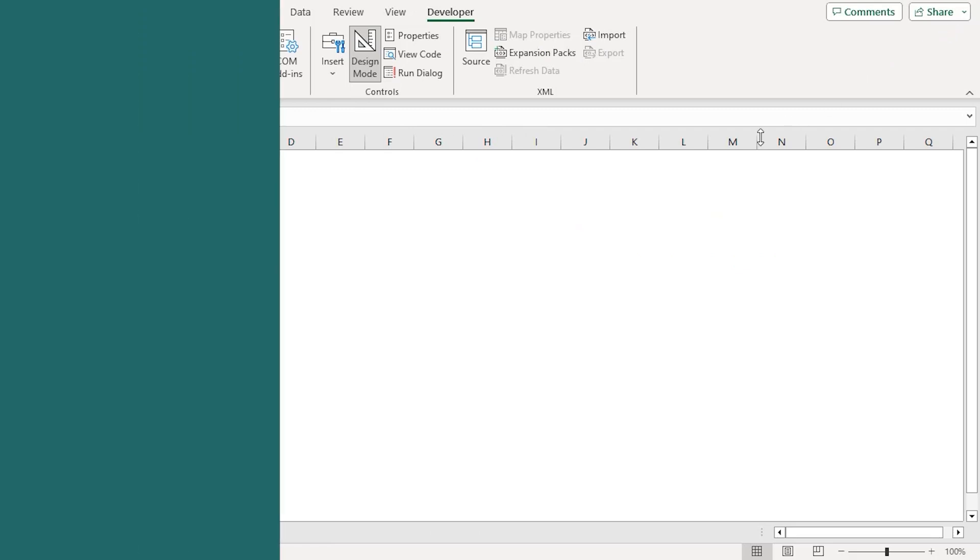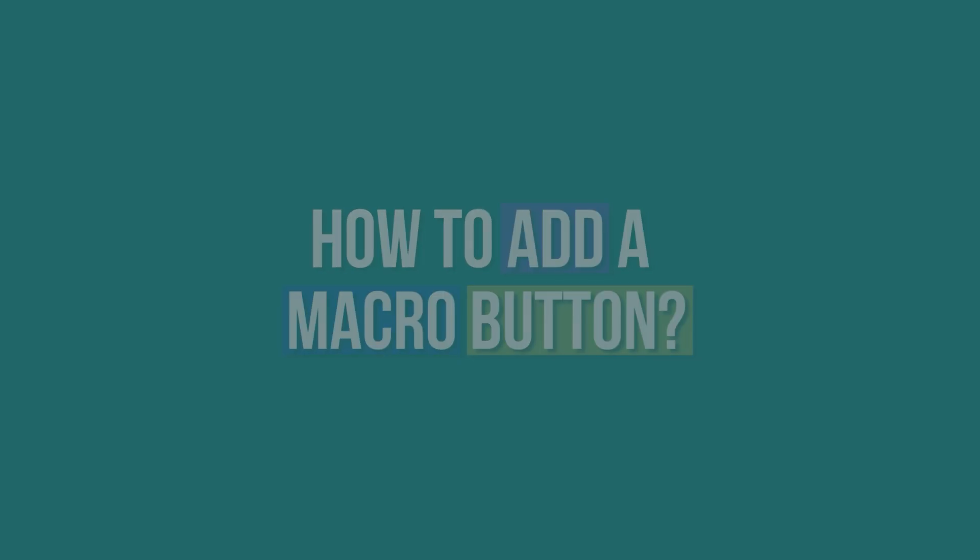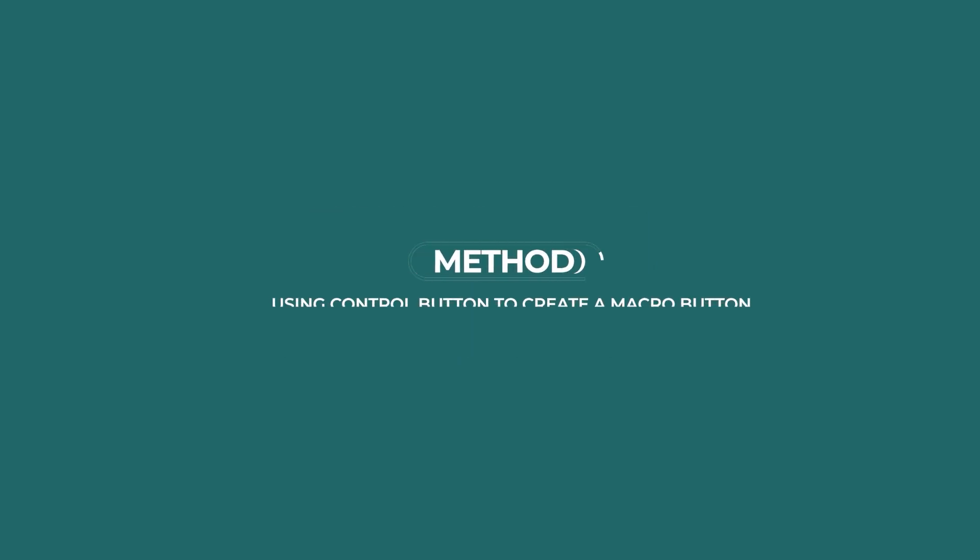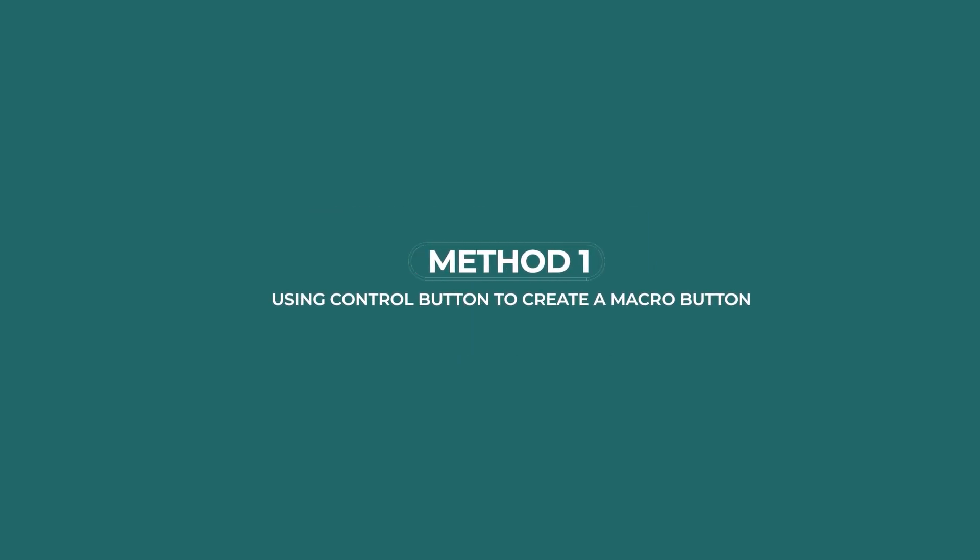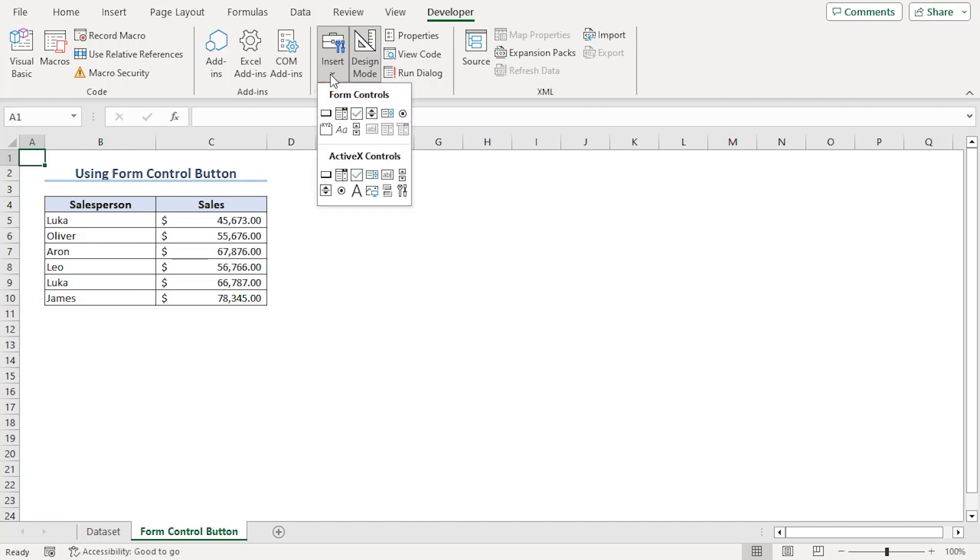Now, let's see how to add a macro button based on this code. Our first method is using form control button. For that, from the Developer tab, notice in the controls group, there is an insert dropdown. Click on it and choose button from forms control.